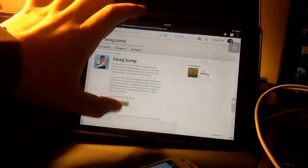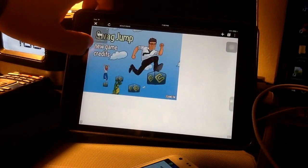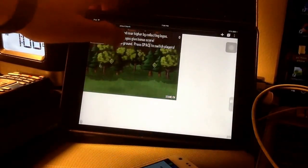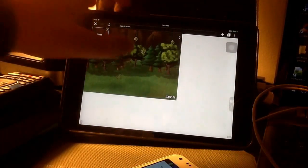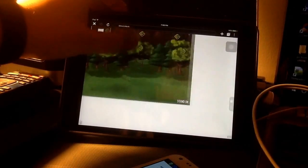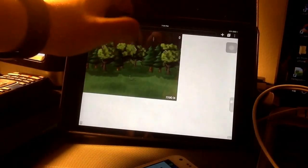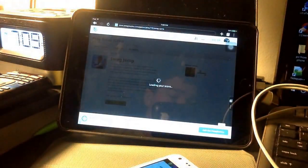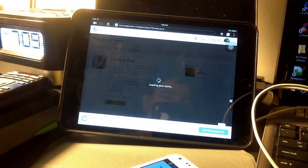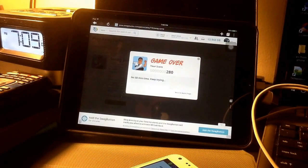I'll show you it again. Play. It doesn't work that well. There we go. It's going to tell me no points this time because I've got to do it twice. There we go. So that shows you that Flash works on this web browser, this app.